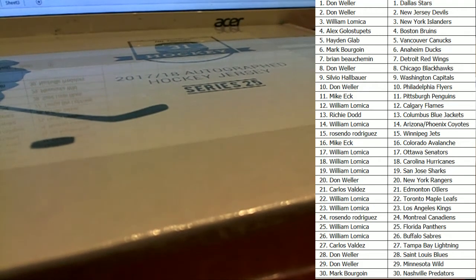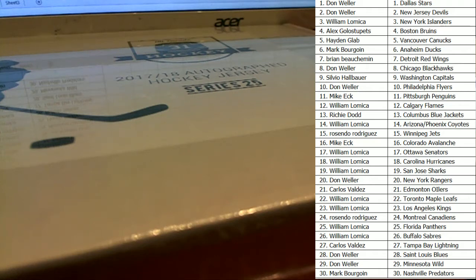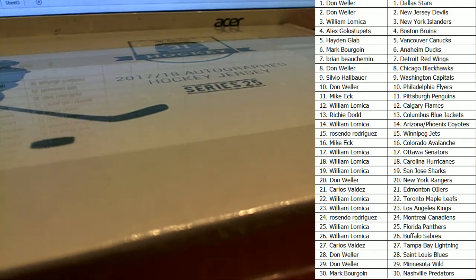Anybody want to do the Anaheim Ducks for the Bruins? Mark, I don't think he's here man. Alex G, unless he's on YouTube. Alex G has a trade offer. Ducks for the Bruins. I also have an offer, Predators for the Flyers.